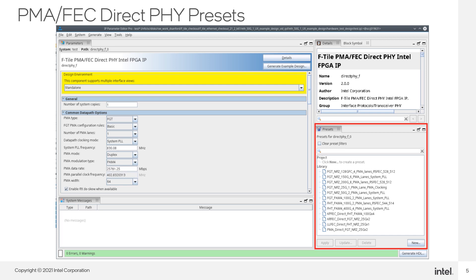An important feature which is new for the PHY IP is the use of presets. These presets allow you to quickly find a series of parameter settings for a given set of configurations. There are 12 different presets which allow you to choose between transceiver type, FHT or FGT, data rate, 25 gig to 400 gig,